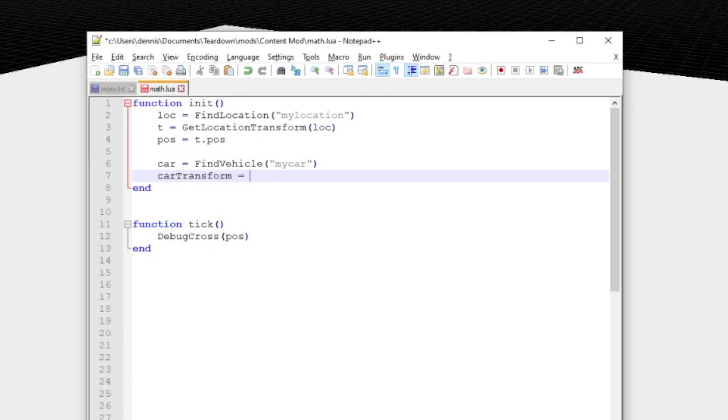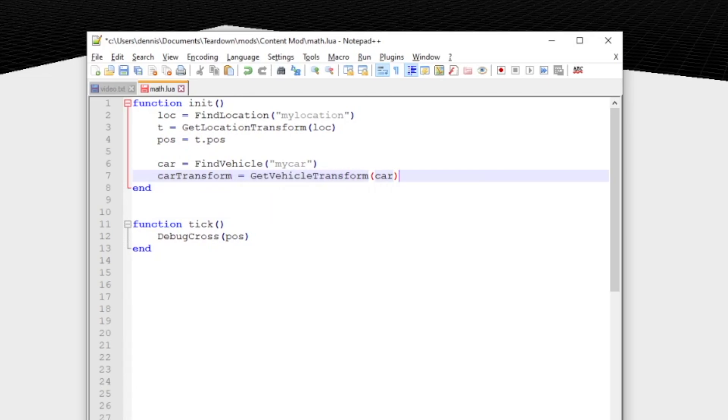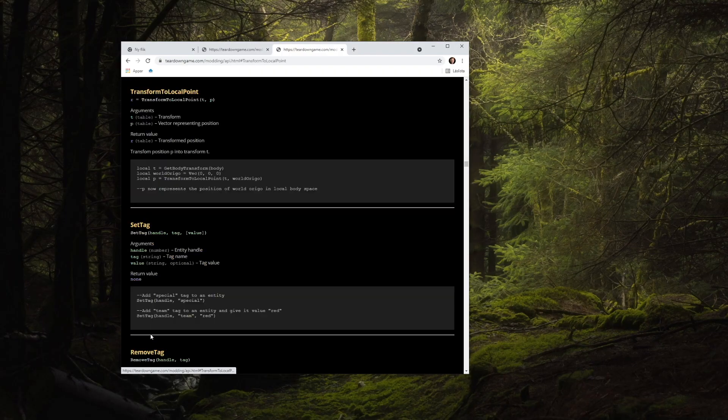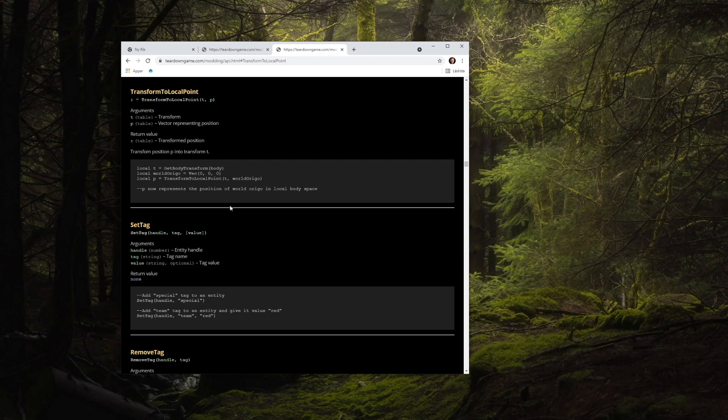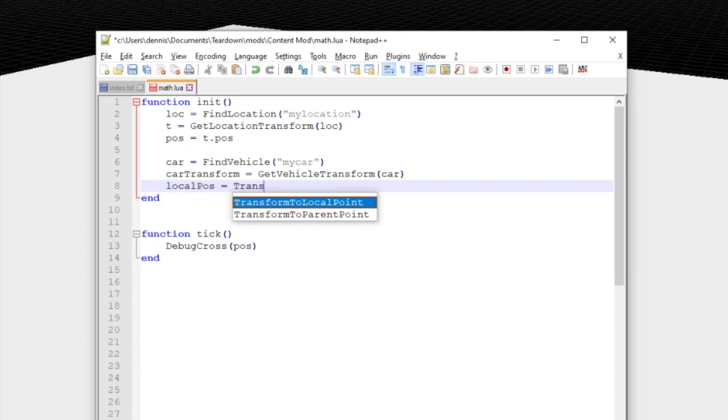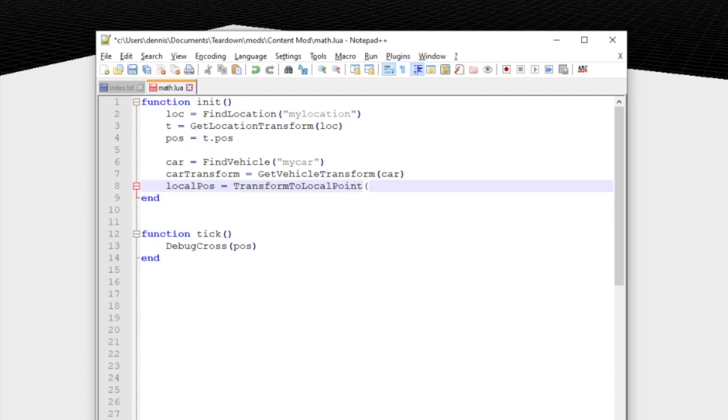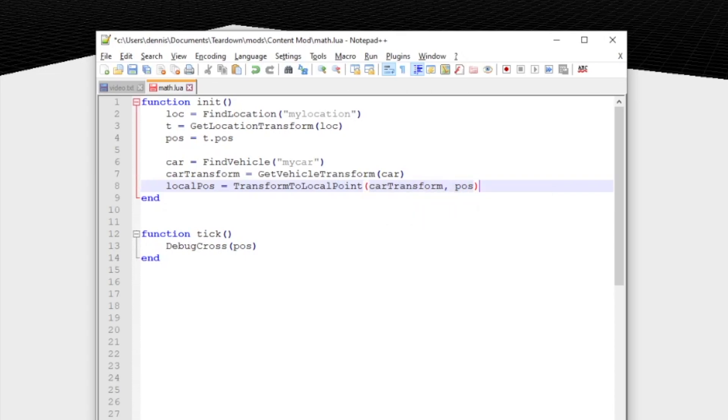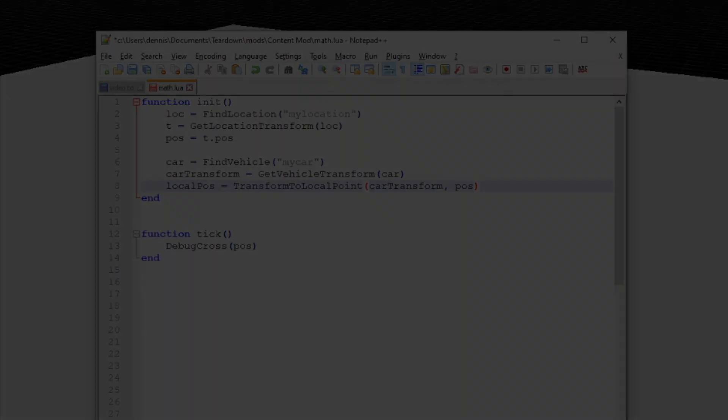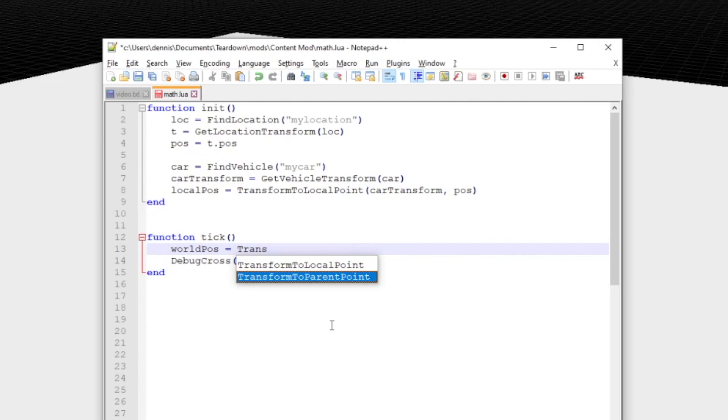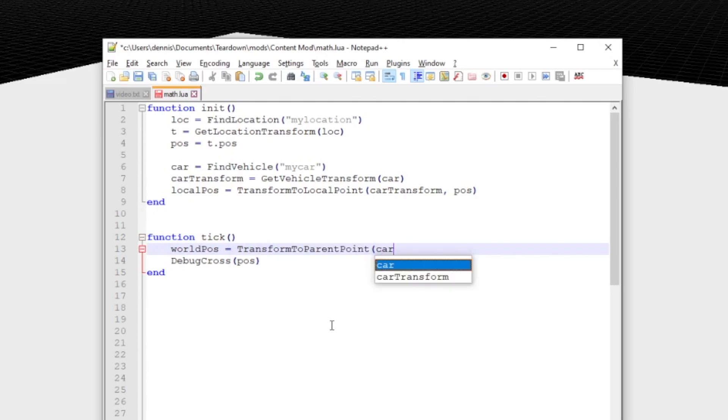In order to do so we also need a handle to the car so we can retrieve the vehicle transform. Now we want to express the position of the location in the local coordinate frame of the vehicle. To do that we'll use one of the transform functions. In this case we'll use transform to local point. Local because we want to transform from world space to local space and point because the vector we transform represent a position and not a direction. Note that this is done only once in the init function. This is basically a way to convert the position of the location from world space to a position in local space of the vehicle frame.